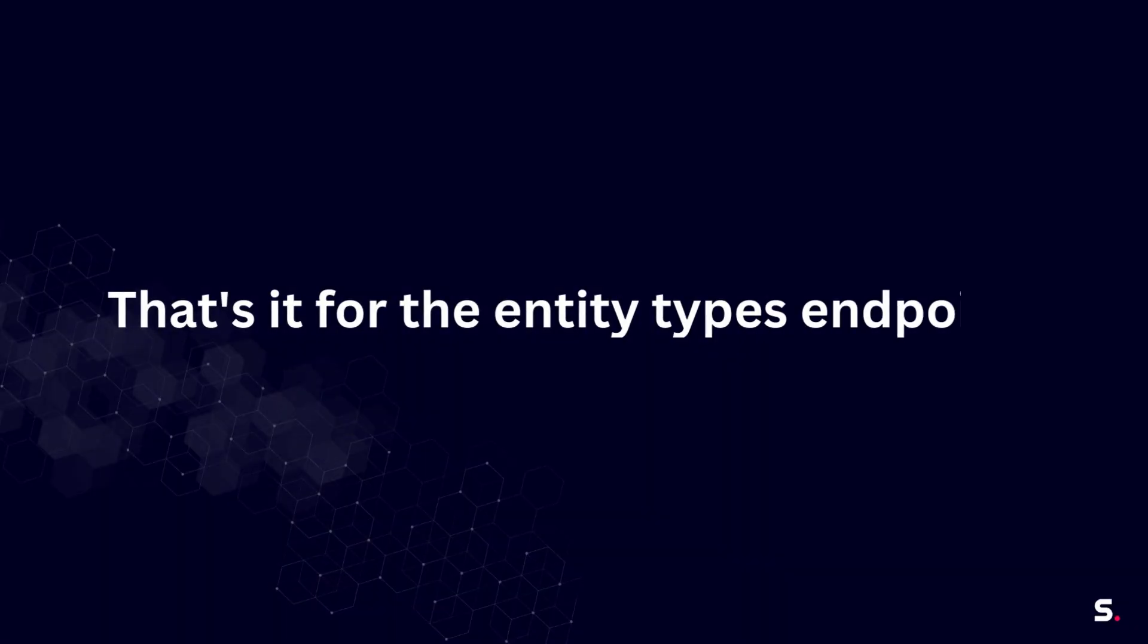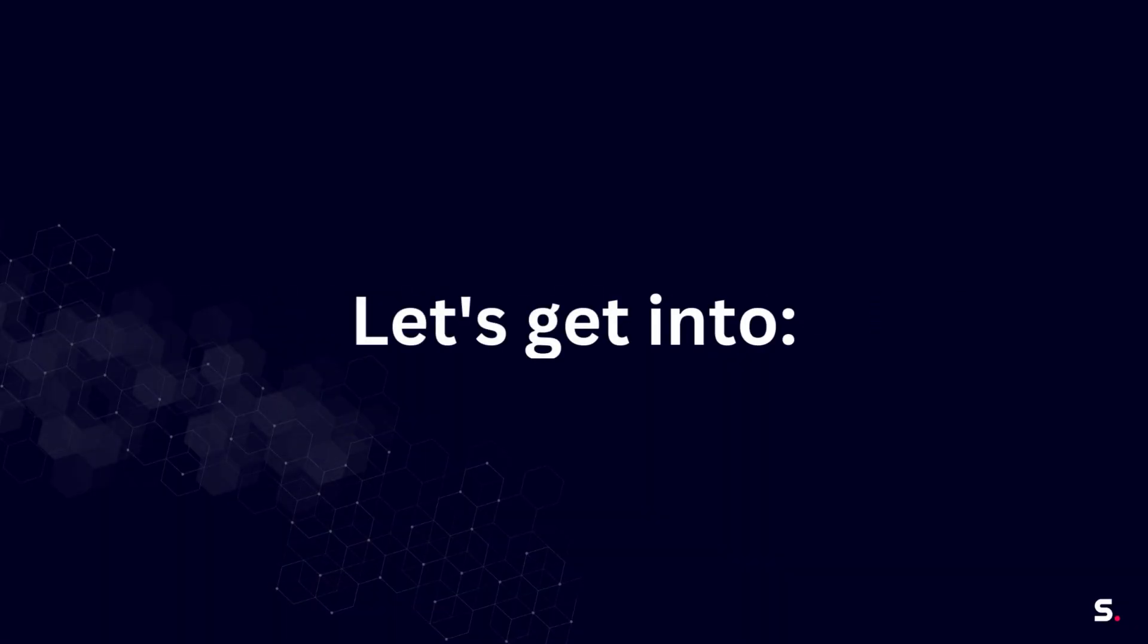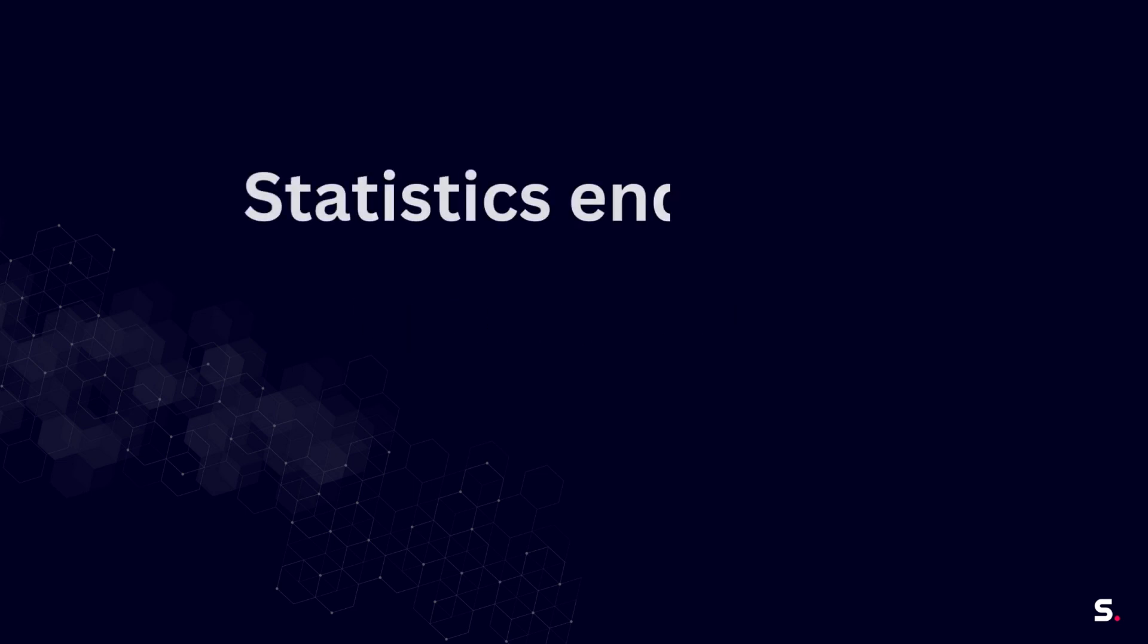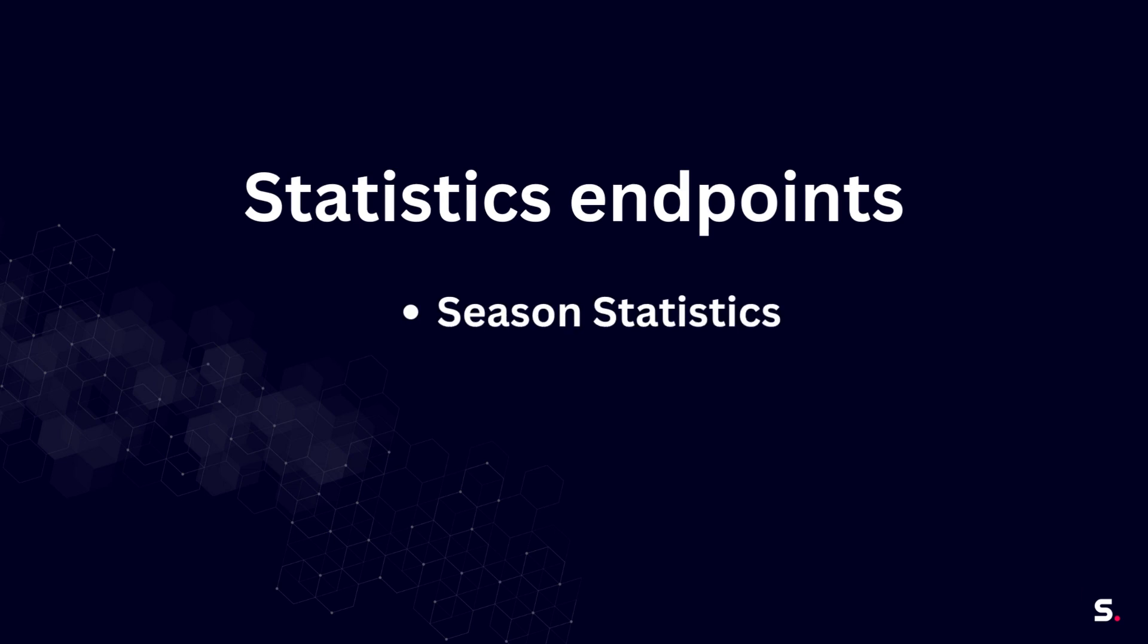So that pretty much sums it up for the entity types endpoint. Let's get started with new endpoints that we have also implemented, and those are statistic endpoints. The idea is pretty straightforward. We have implemented endpoints to retrieve statistics for statistics that relate to seasons, stages, and rounds.